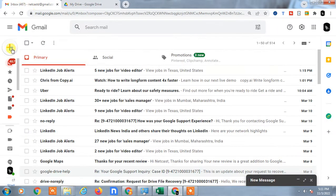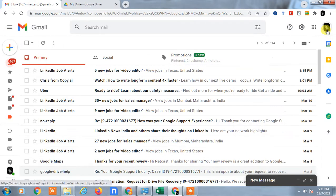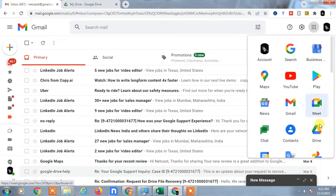First, login with your Gmail email ID. Now go to Google Drive and click on Google Drive.